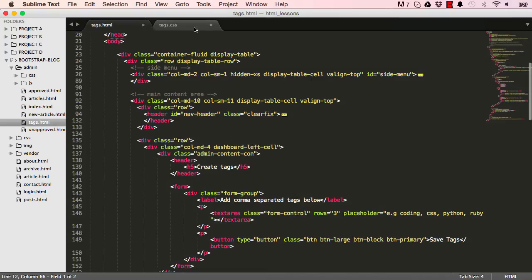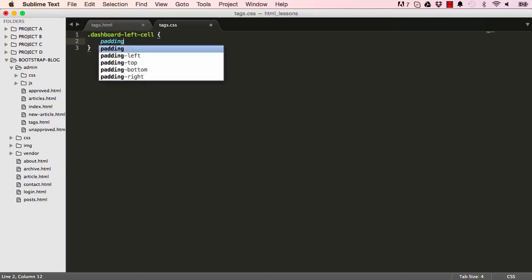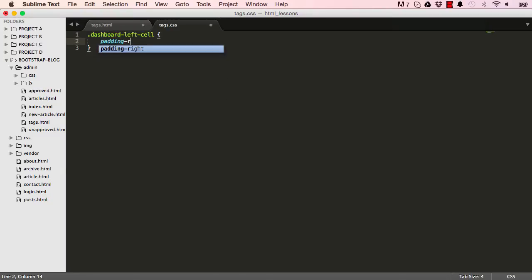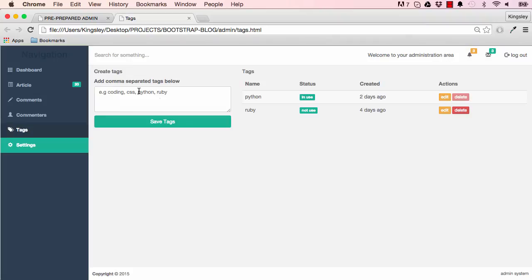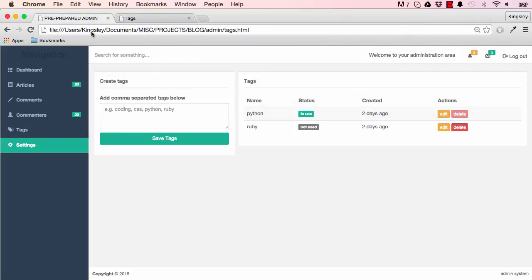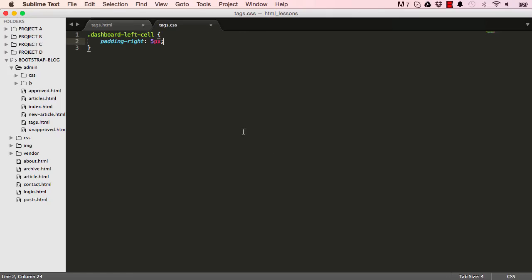We have this left and right cells. For dashboard-left-cell, I want to add a padding to the right to make it five pixels. We're trying to close this gap here. This is one way of controlling it, so now it's decreased.